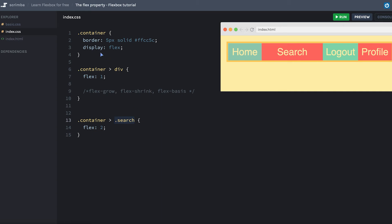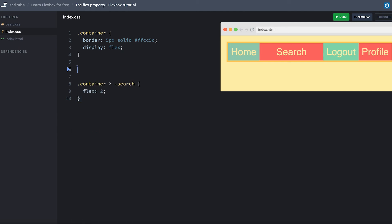So while this example here is nice for learning, I can say that I very rarely use this way of creating layouts where all of the items are one and then some of them are two or three or whatever. What I found to be a more realistic use case is to have one of the items doing all the flexing while the others stay at a fixed width. And we can achieve that by simply removing the flex one on all the items except the search.